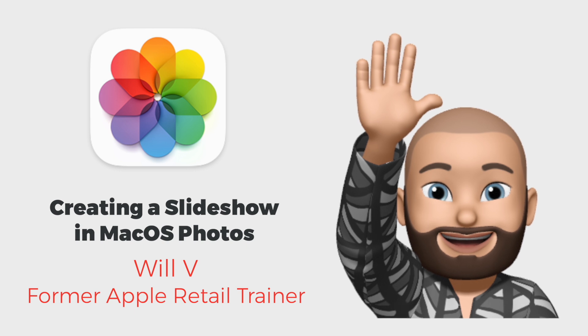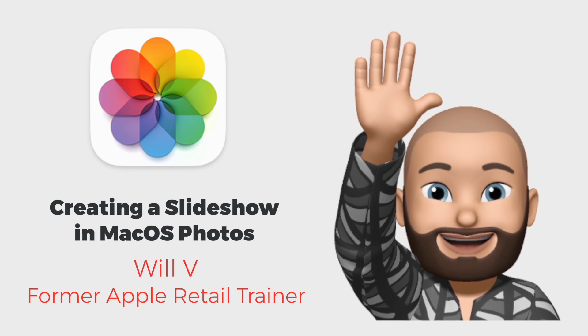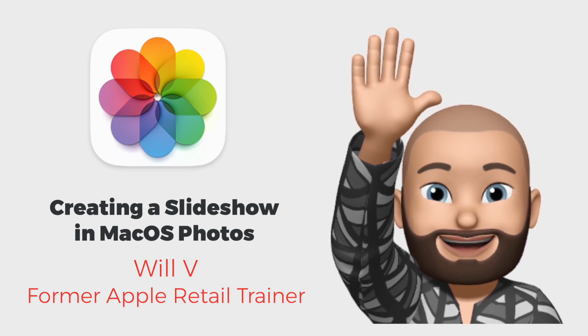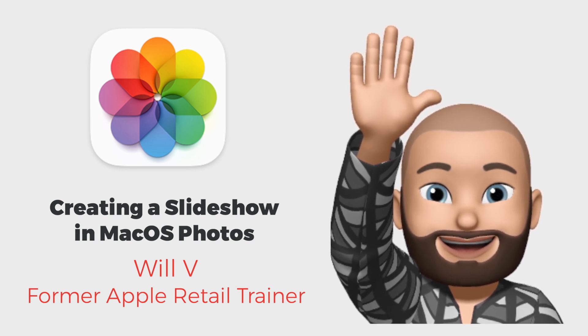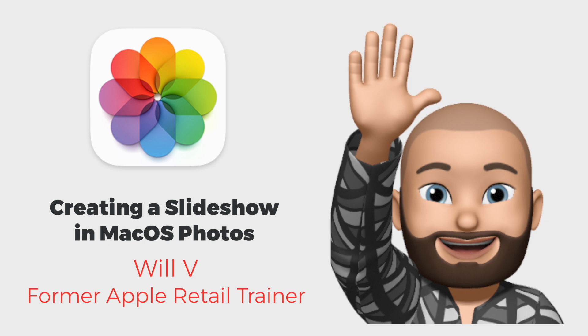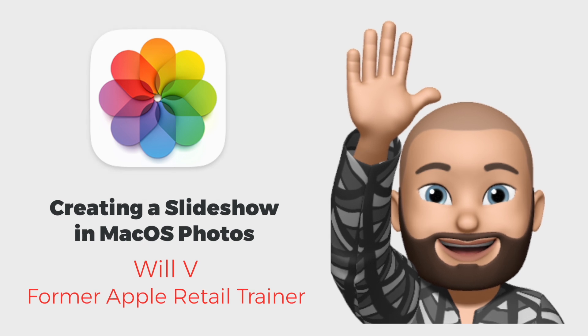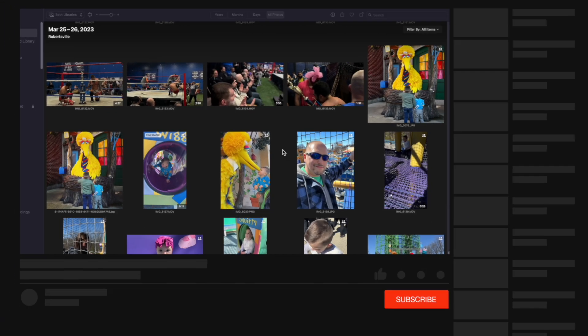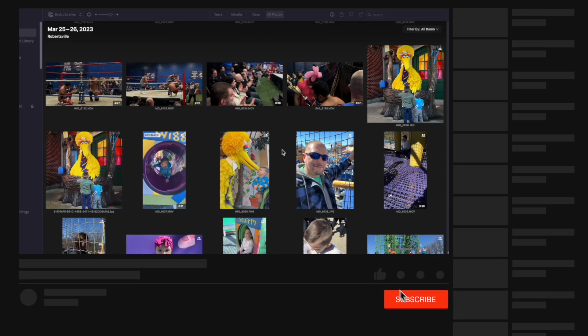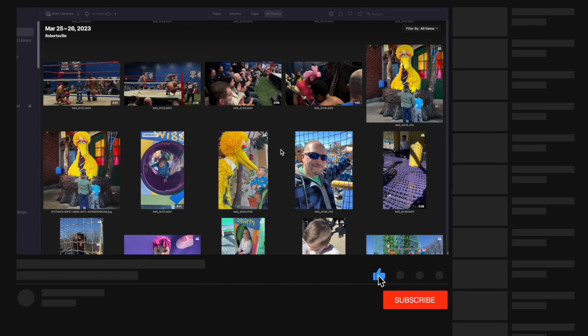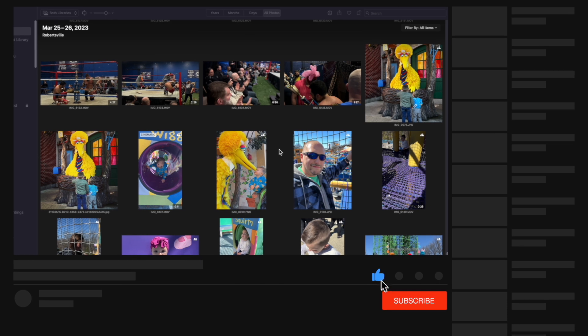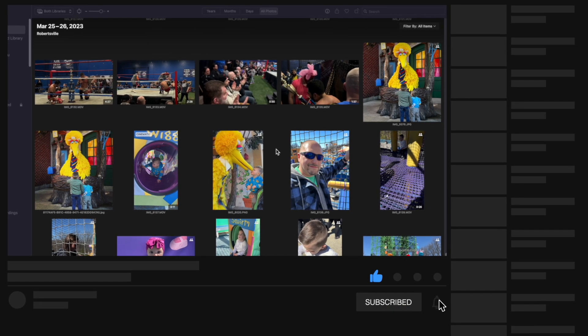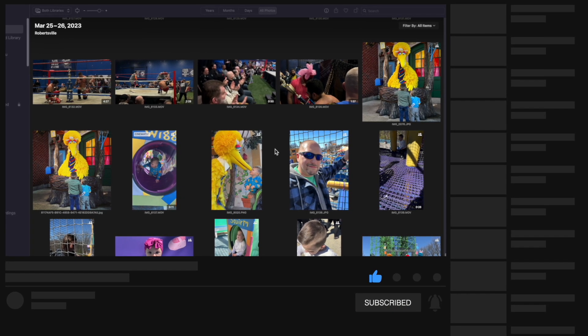Hello everyone, this is Will. Here we are again for another great training here at Apple One to One. We appreciate all the likes and subscribes you guys have been giving us. We want to keep growing and today we're going to talk about photos and making a slideshow directly inside the Photos app for Mac.